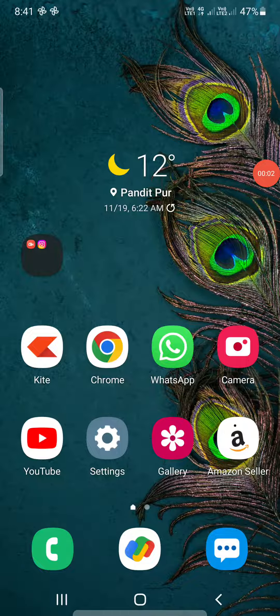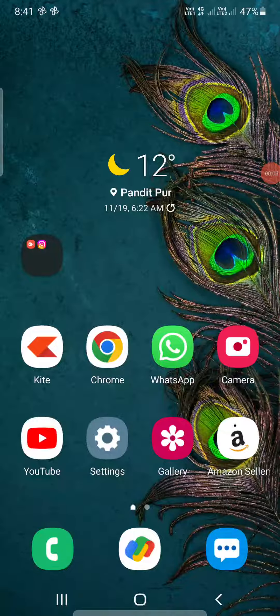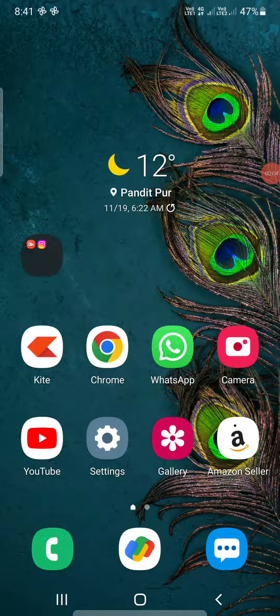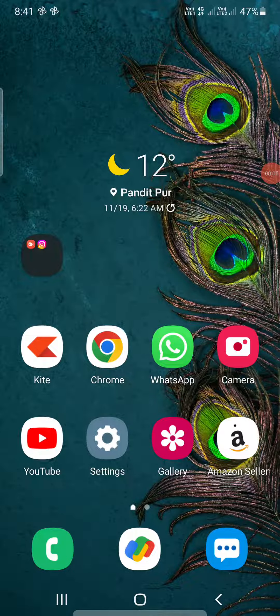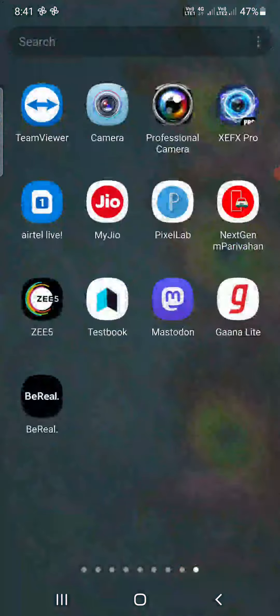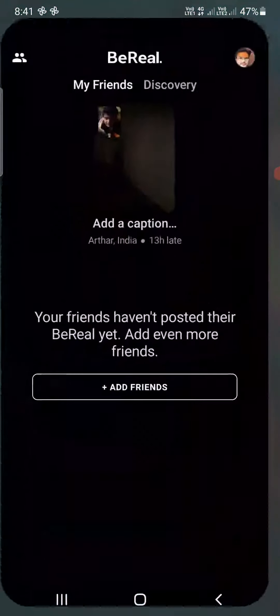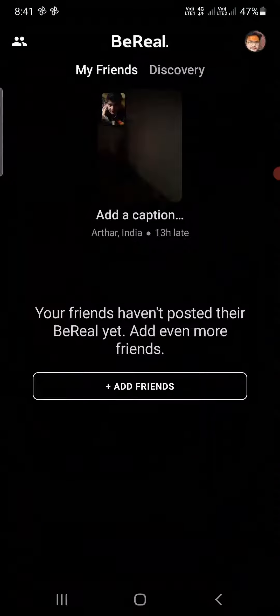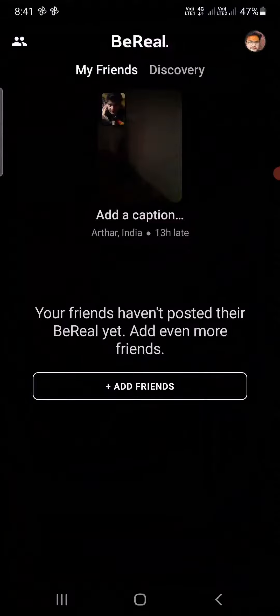Hello everyone, in this video I am going to show you how to block someone on BeReal app. So open up the BeReal app on your iPhone, Android, or iPad.